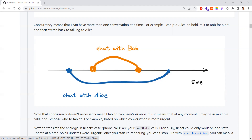React can give high priority to user interactions even if a highly-computing rendering task is running in the background. For example, if a heavy render is happening and the user clicks something, React will pause the heavy task, respond to the user interaction quickly, and then resume the heavy rendering. This is the concurrency rendering mechanism introduced in React 18.